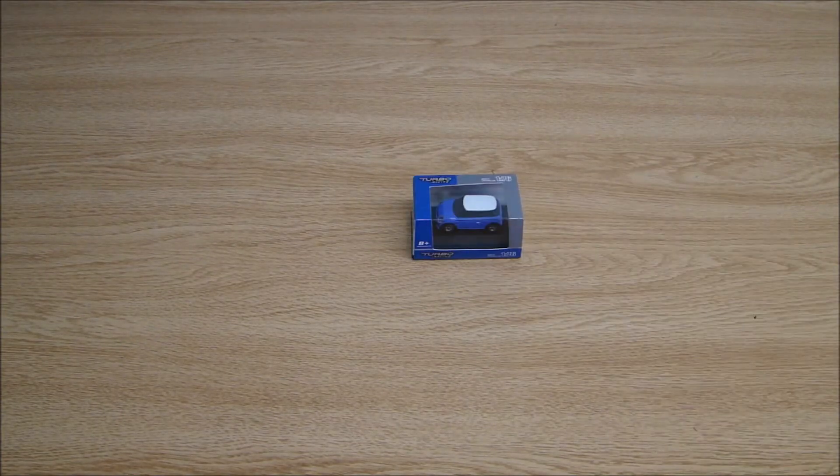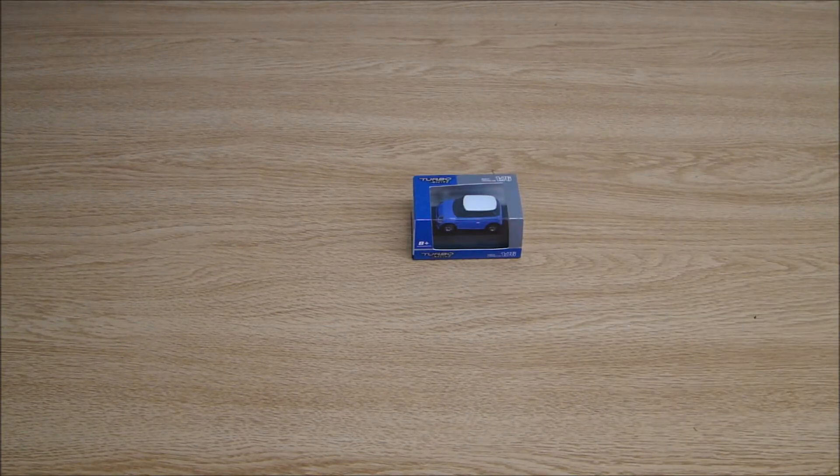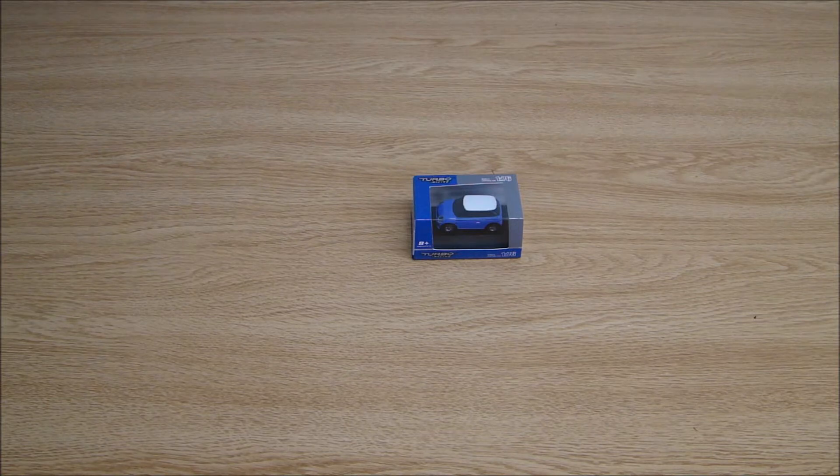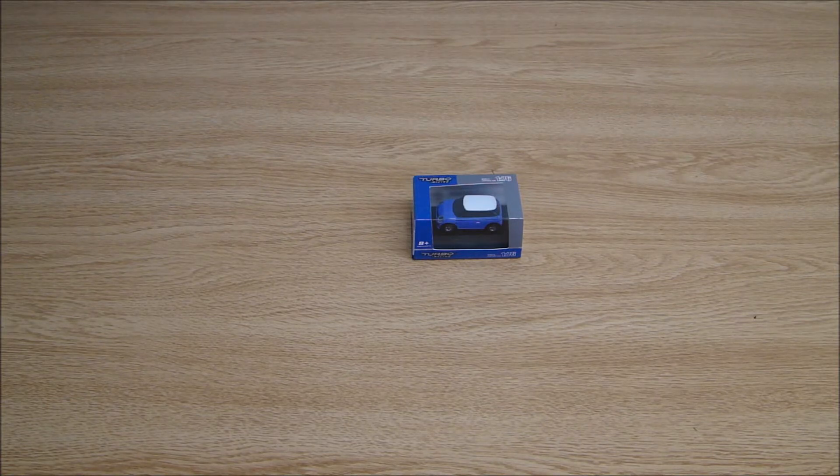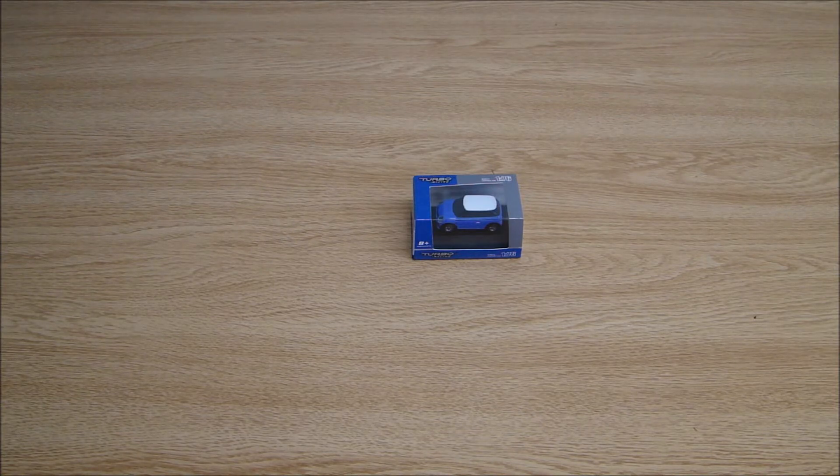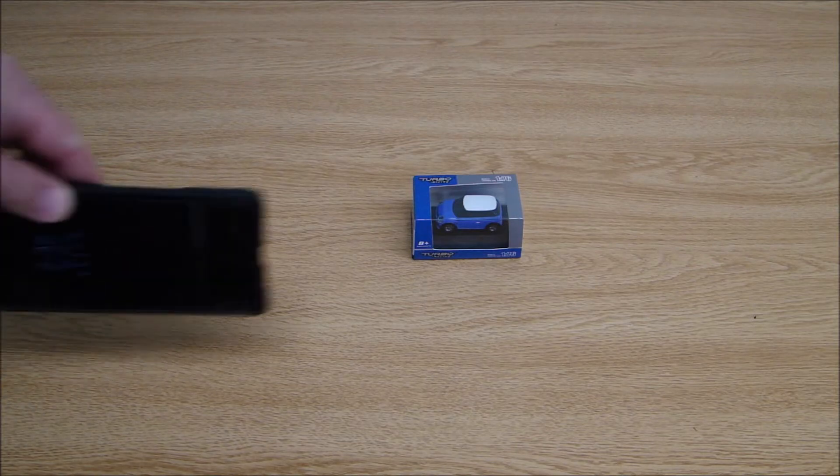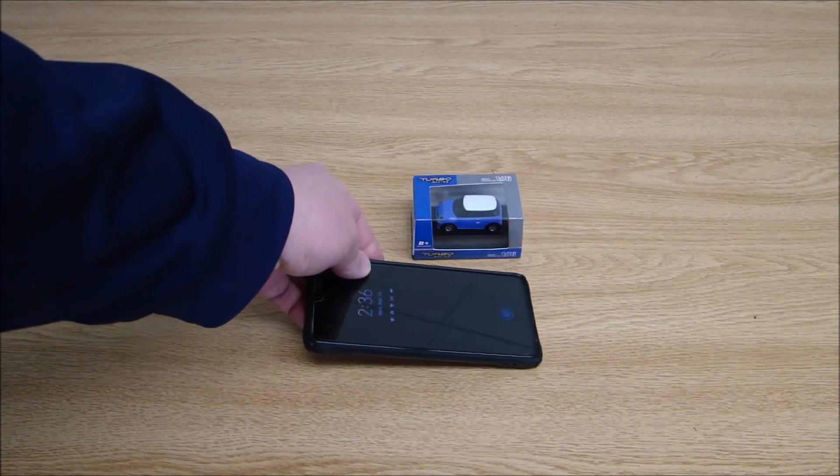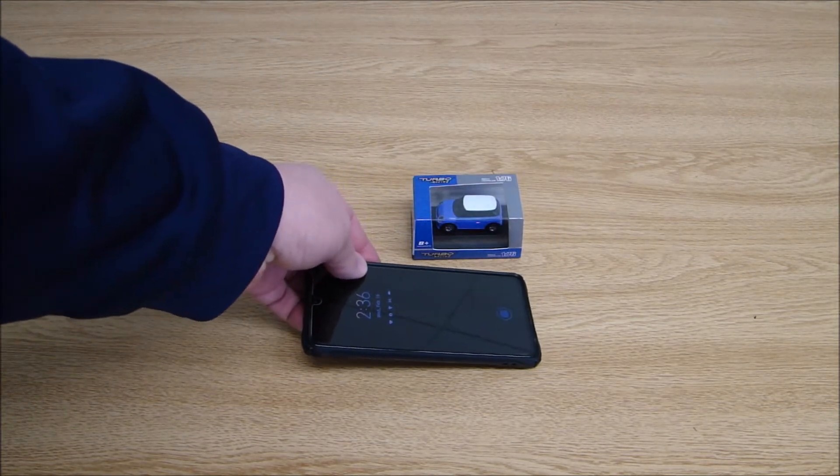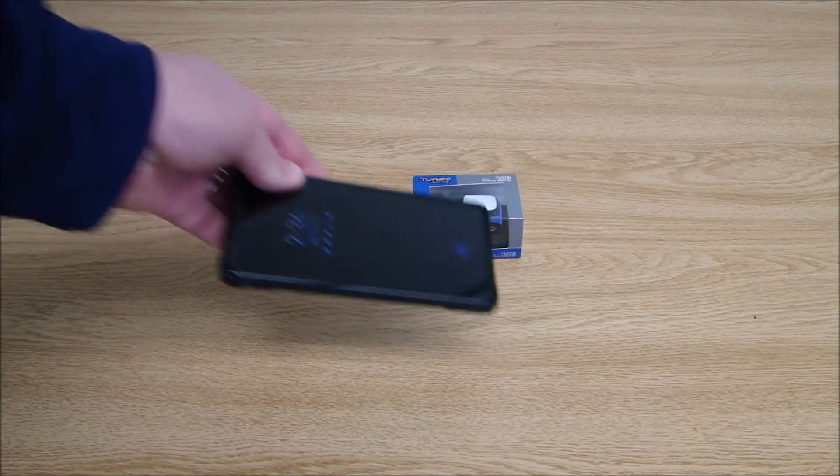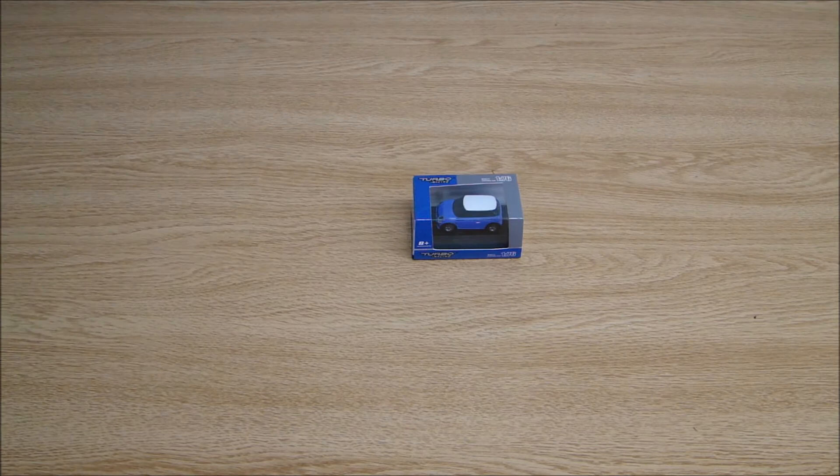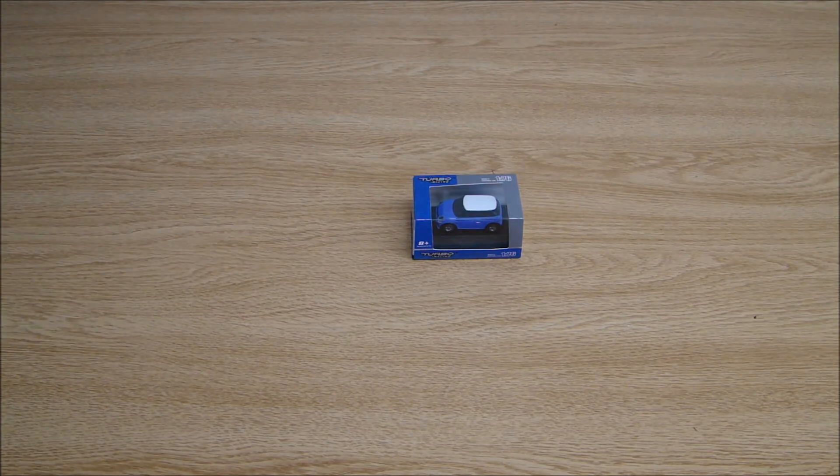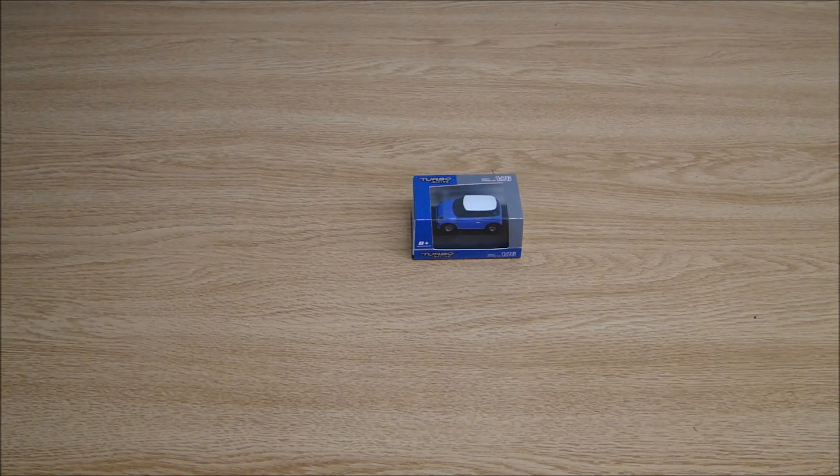Welcome back to the show guys and welcome to the world's smallest RC unboxing. That's right, Turbo Racing 1/76 scale, the little cars are back in the channel. Here, just so you can compare, that's just a cell phone, a regular size cell phone, not oversized at all.